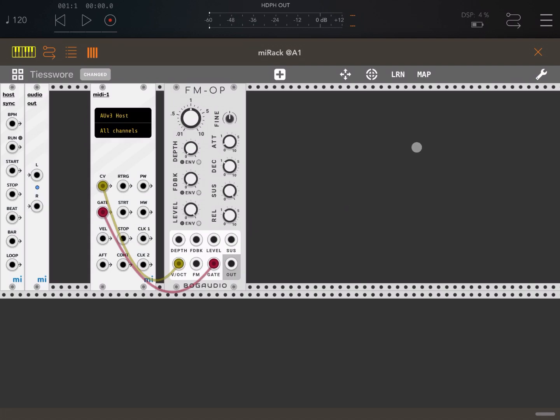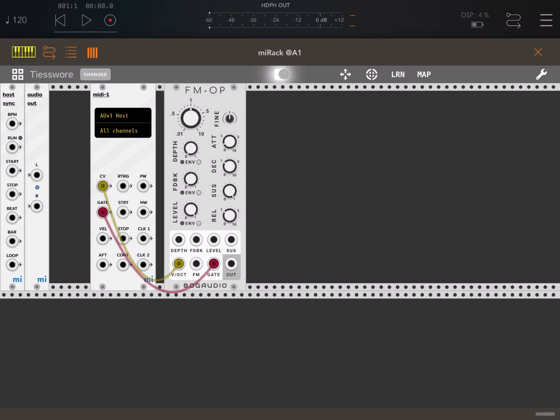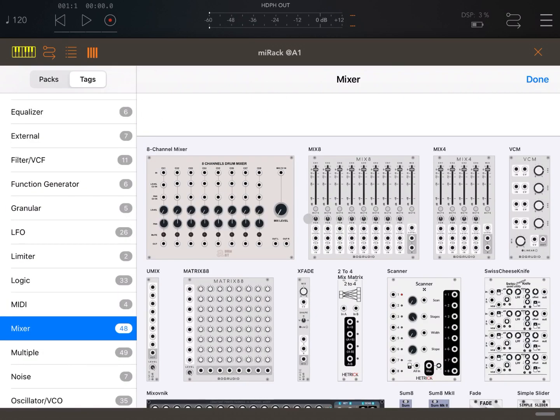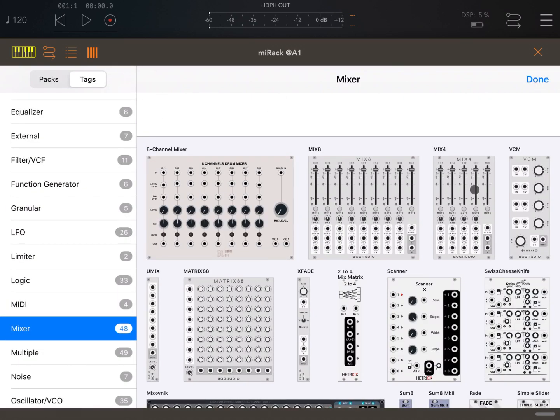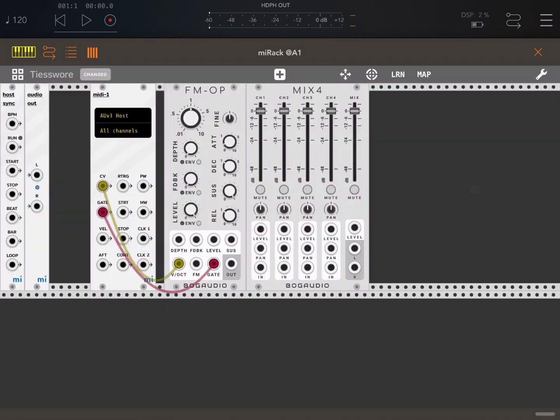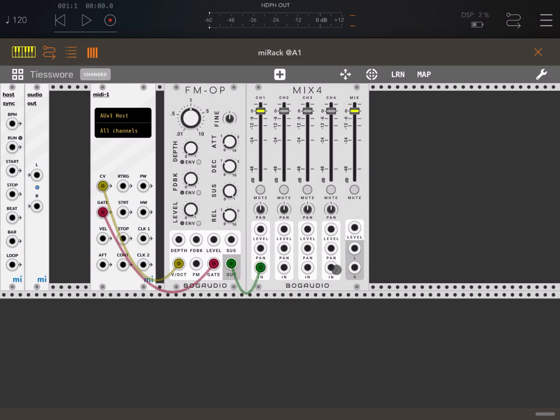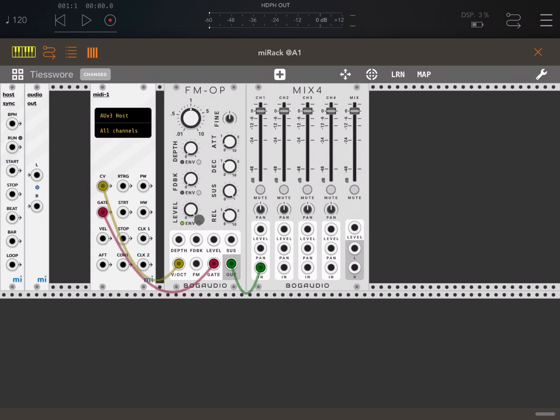So let's add a mixer as well. Mixer 4, double click. Let's connect the output to the input of that mixer. Actually, before I connect the mixer because it will start to play straight away, let me enable the envelope here.